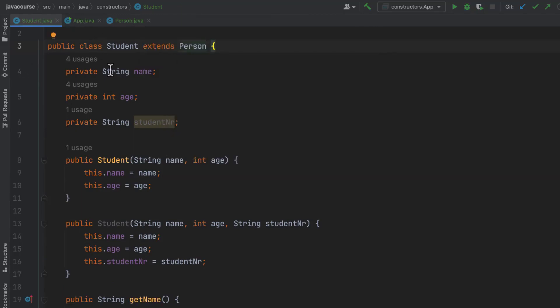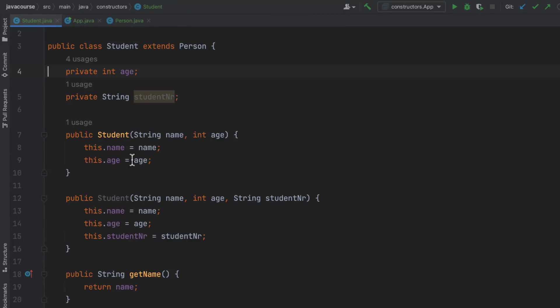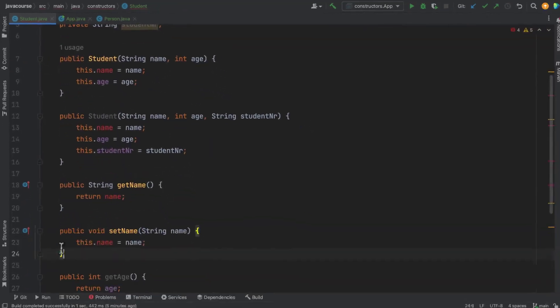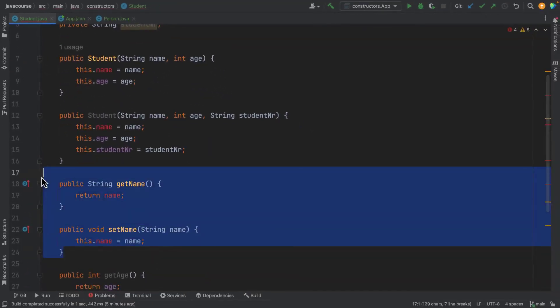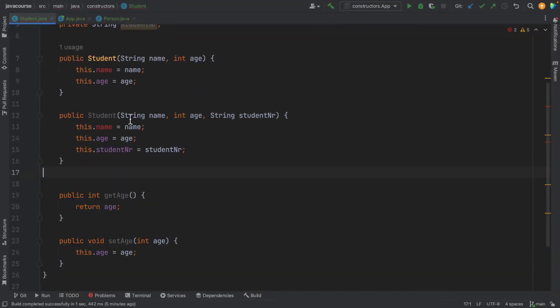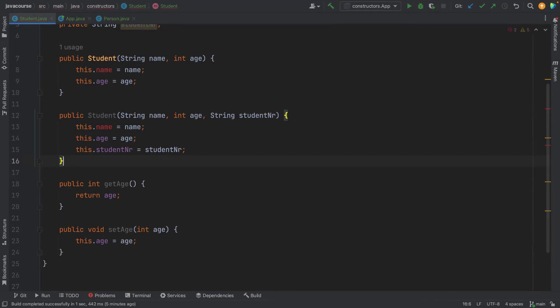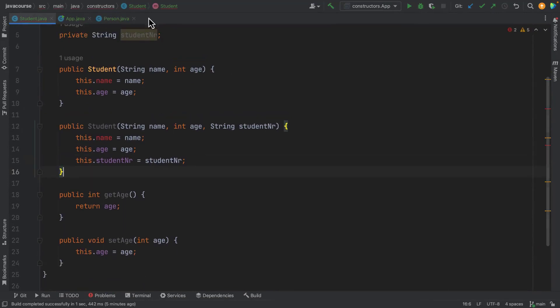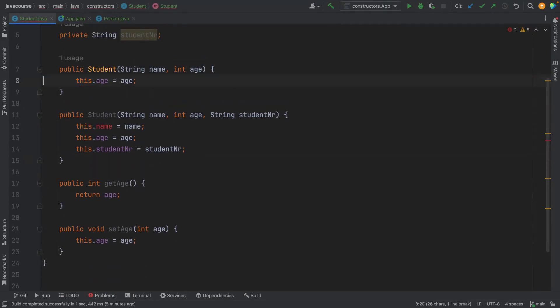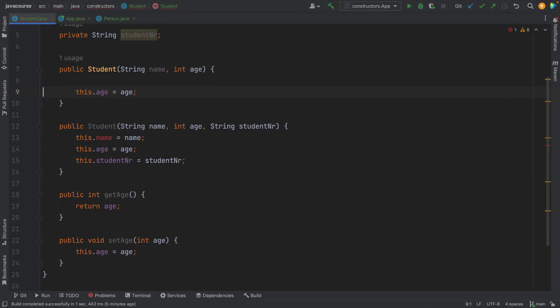And I'm going to remove name from here, also remove the getters and setters of course. And instead of saying name, that's no longer possible, I'm going to be calling the super constructor name.